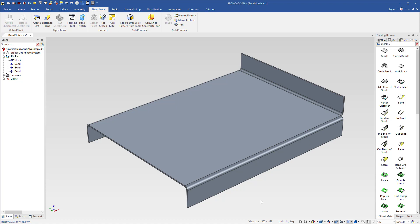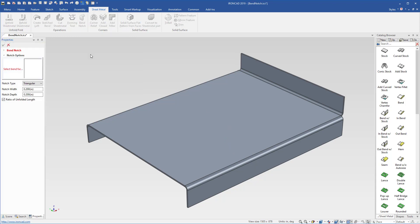To apply this into your 3D sheet metal geometry in IronCAD, simply select your sheet metal and go to the sheet metal ribbon bar and go to the bend notch tool.